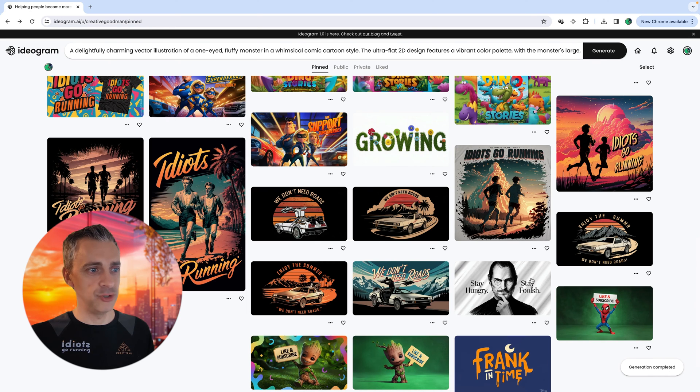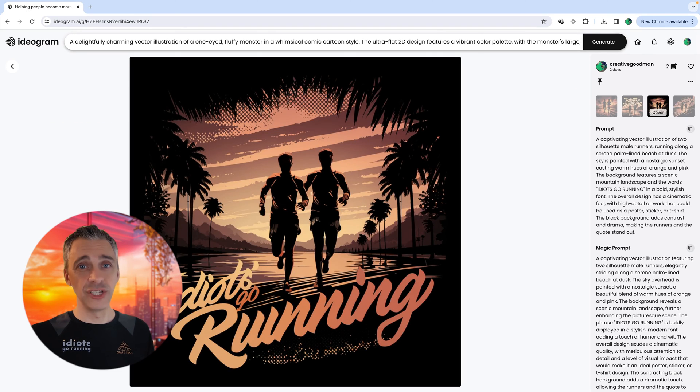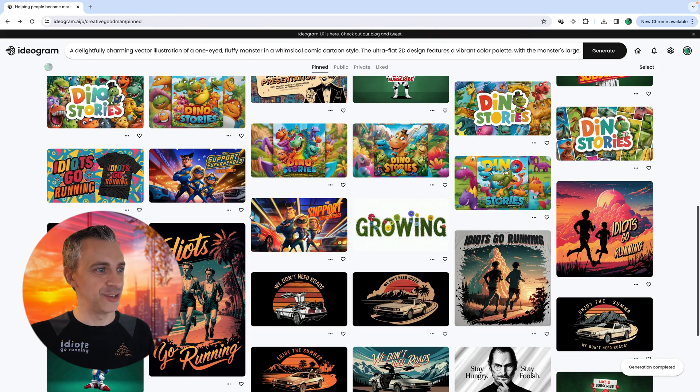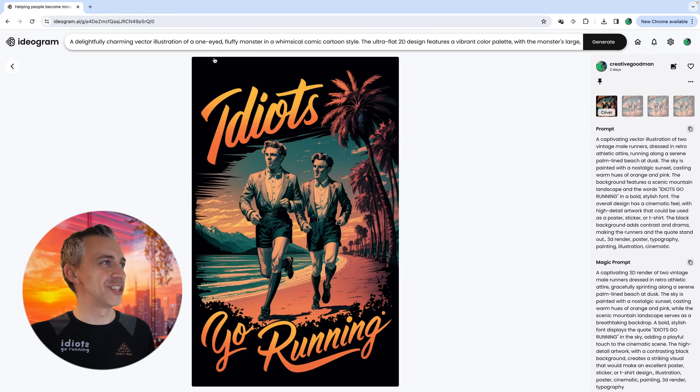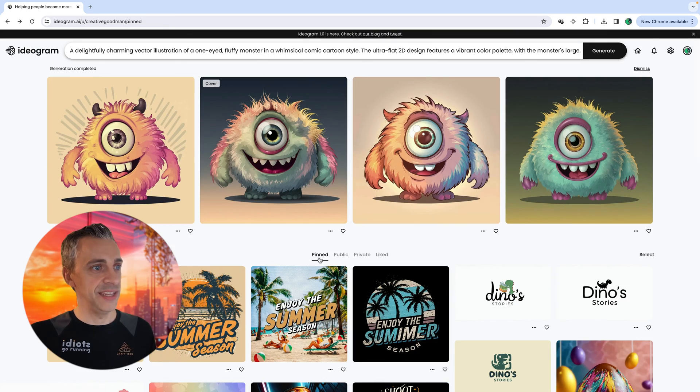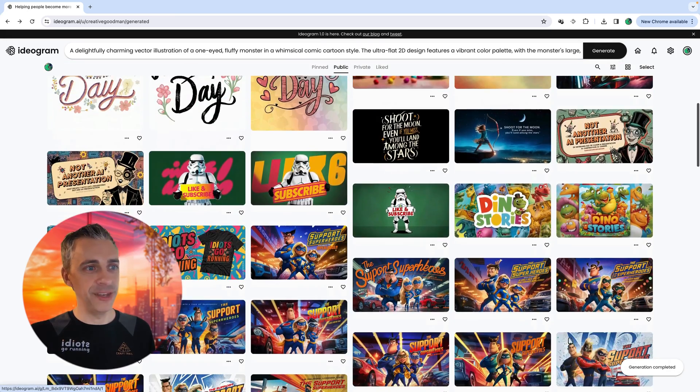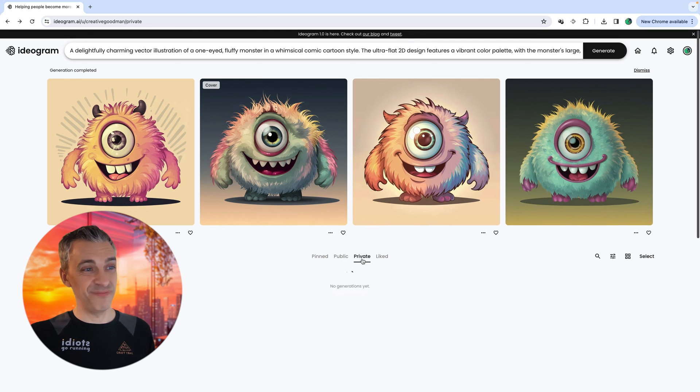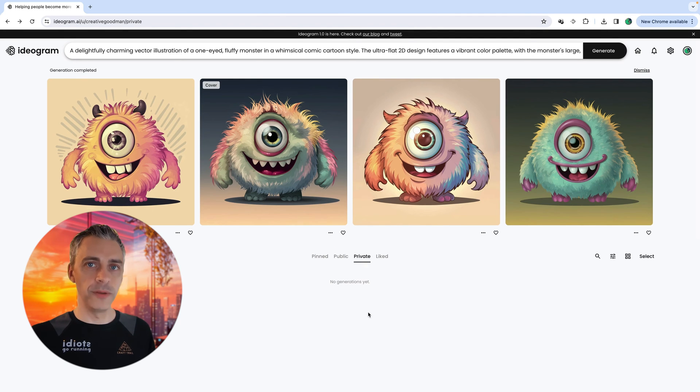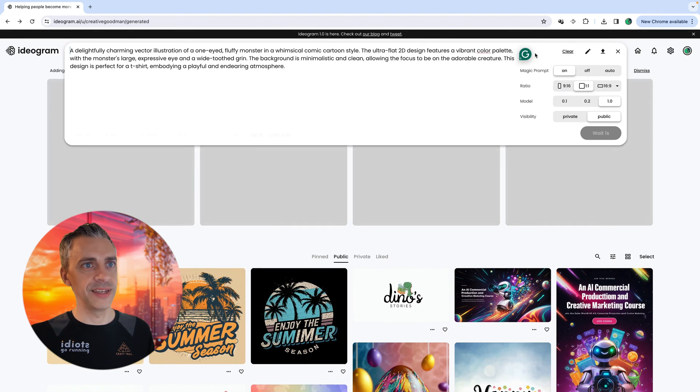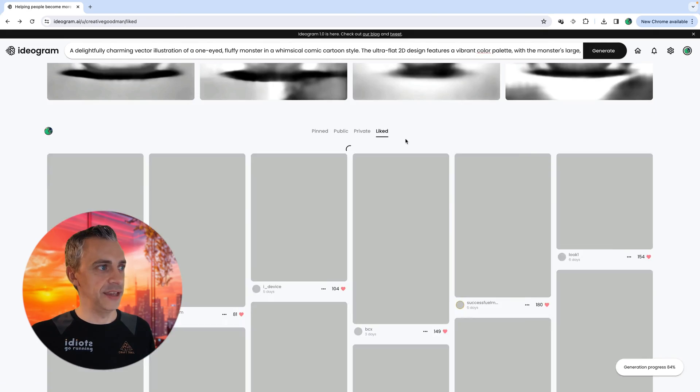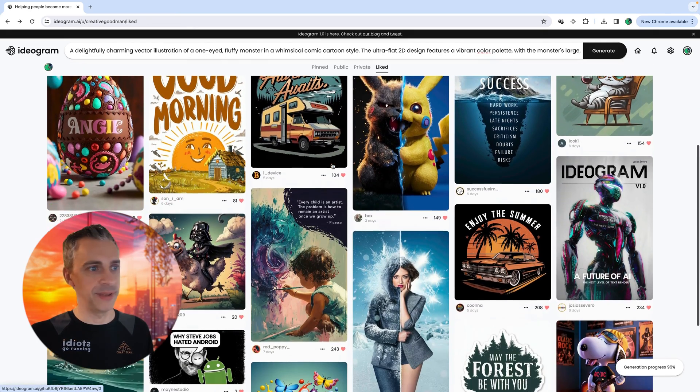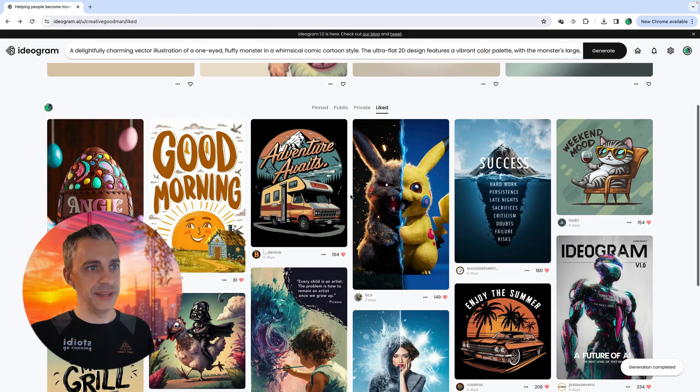Again, there's a Steve Jobs quote. I have a podcast called Idiots Go Running. It's a running comedy podcast. Feel free to check that out on Spotify and Apple Podcasts and all good places. And I've done some designs for it. That's quite funny and quite quirky. You can see everything publicly that I have made. I haven't pinned all these. There's some things I've pinned and some things I haven't. I haven't done anything private. That's if I've, for whatever reason, wanted my creations to be private. I'll click that tab, click generate, oh, I'll click into here and click private and generate it.